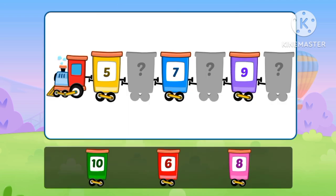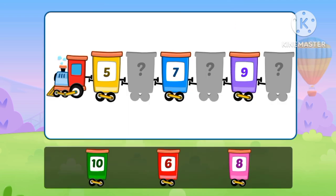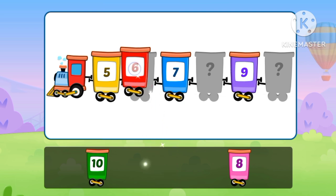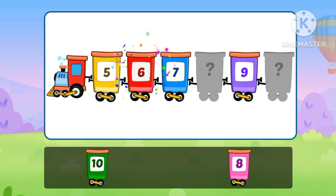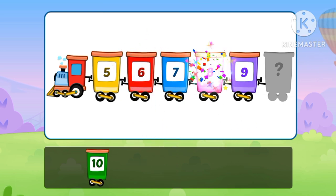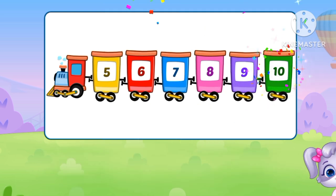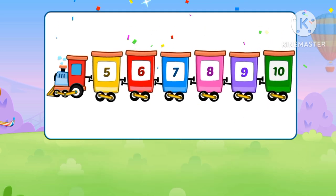Fill the missing numbers. 5, 6, 7, 8, 9, 10.